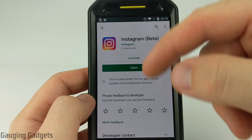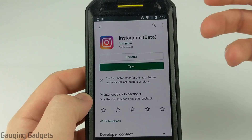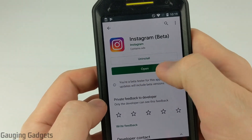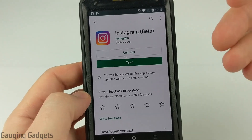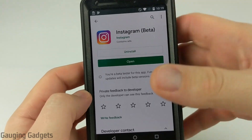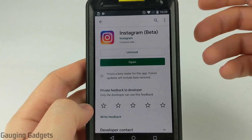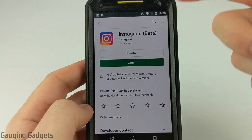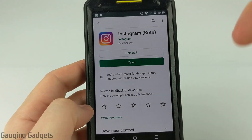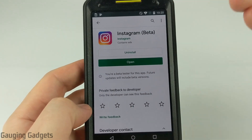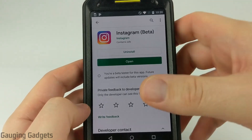I do recommend going back to the actual Instagram page within the Google Play Store, and it might say 'Update' right here — that will give you the latest version of the beta. Now all you need to do to actually use the beta version of Instagram is just open Instagram on your phone. You can select 'Open' here or just open it like you normally would, and that'll be the beta version.